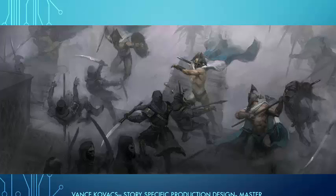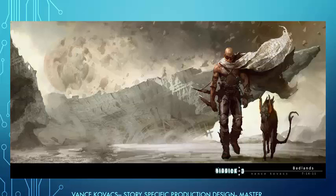Look familiar? The 300 series — the Spartans. Look at all this, it's gorgeous. Chronicles of Riddick — how many more awesome movies do you get to do, Vance? He's an amazing, great designer, amazing painter.